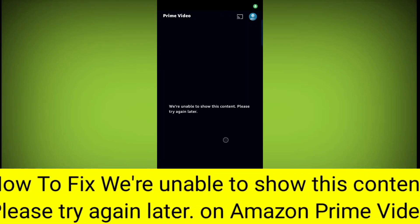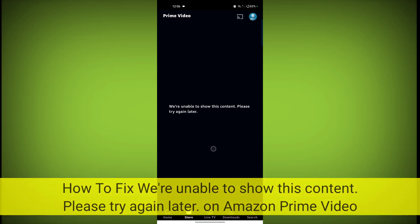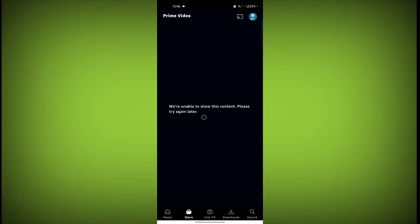In this video I'm going to tell you how to fix 'We are unable to show this content, please try again later' on Prime Video. Welcome to another video of TechSor.